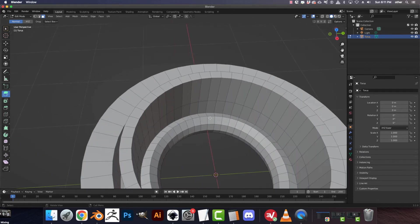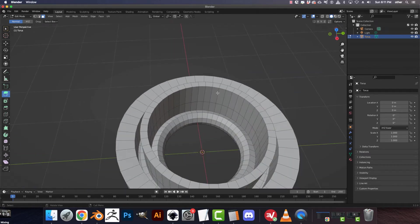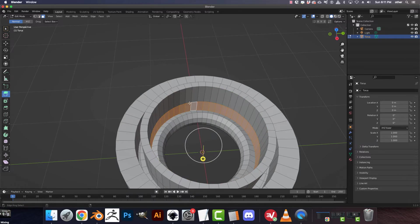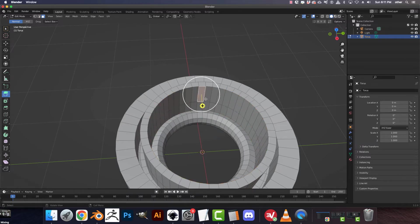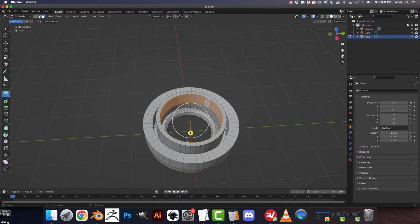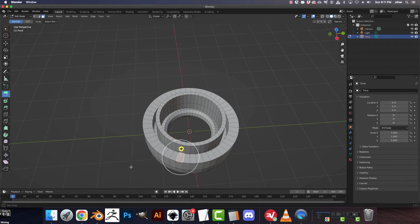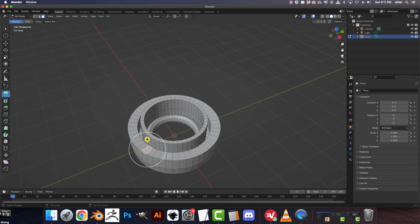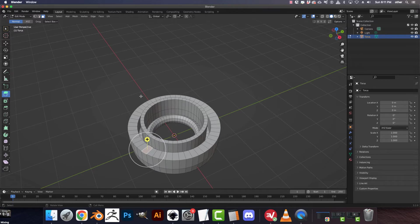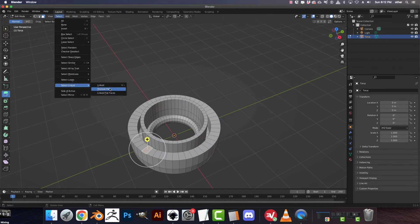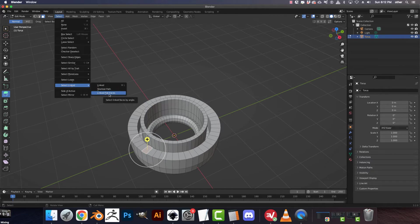Alright, let's say I wanted to select all the ones on the inside of this cylinder. Well, again, you could do that. Very easy. But there is another way you can select things on a surface like this, and that is Select, Select Links. And you've got Linked, Shortest Path, and Select Flat Faces.